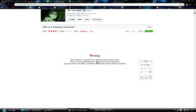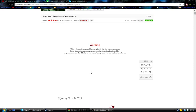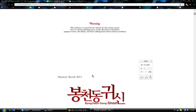Bong Chon Dong Ghost. Warning! No, I'll read this bit for you. Warning, this webtoon is a special horror episode for this summer season. Since it contains shocking scenes, reader discretion is advised for pregnant women, the elderly, and those suffering from serious medical conditions. Okay, George, goodbye. Right, no. Let's do it.